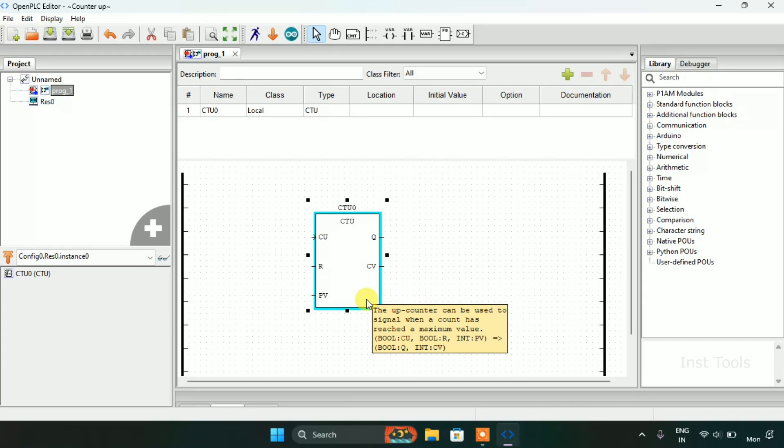For CU the type is boolean and for R which is reset it's boolean and for PV which is preset value is integer.